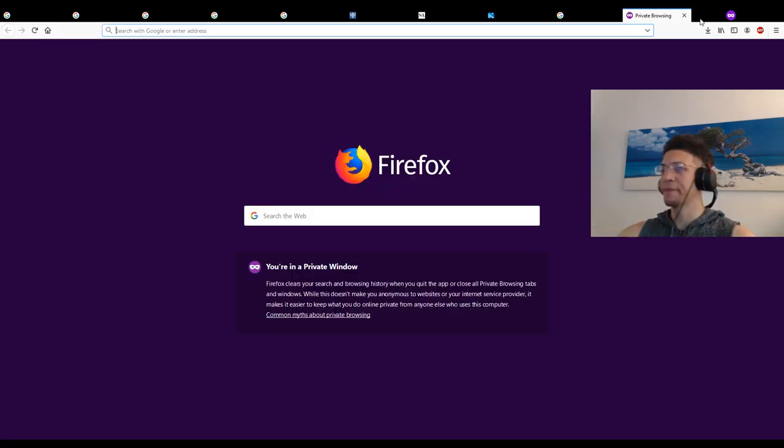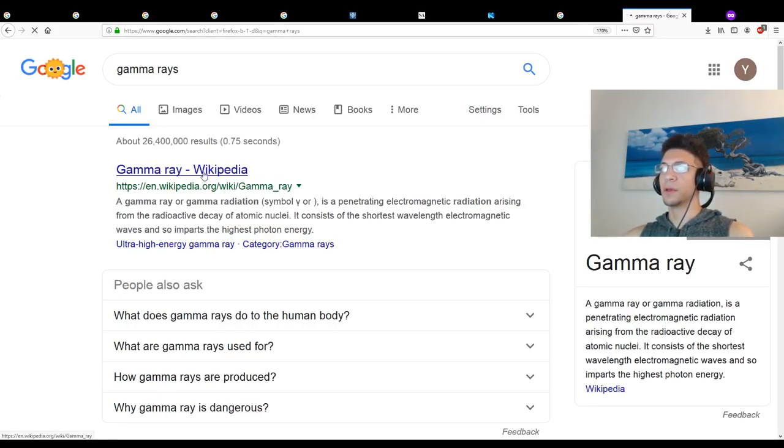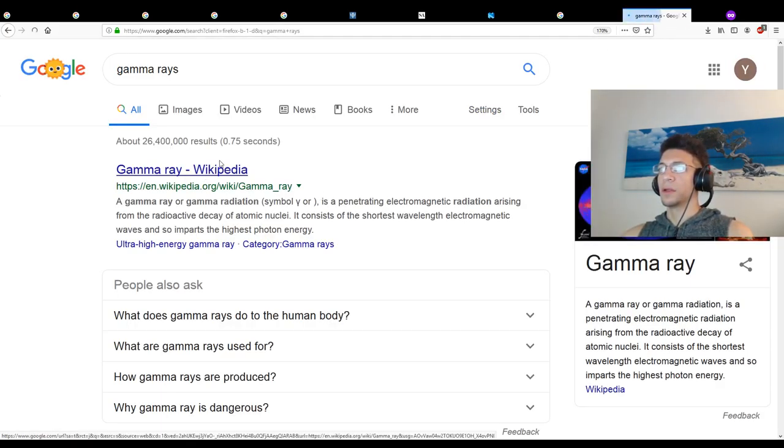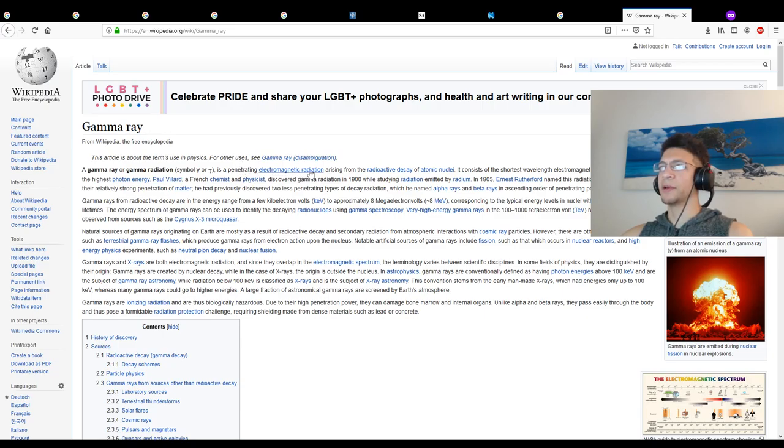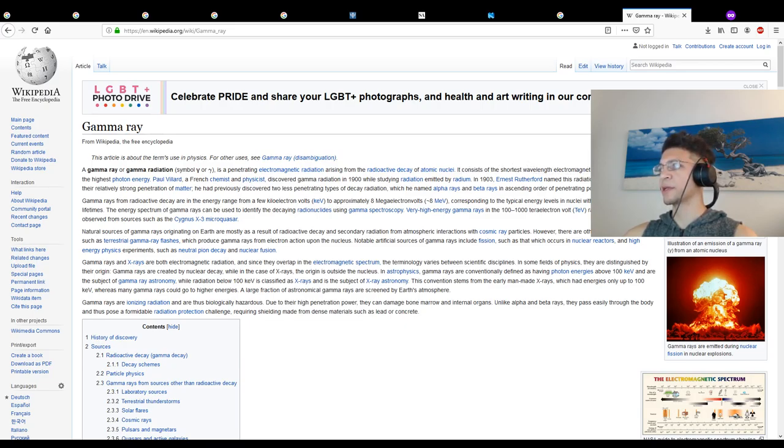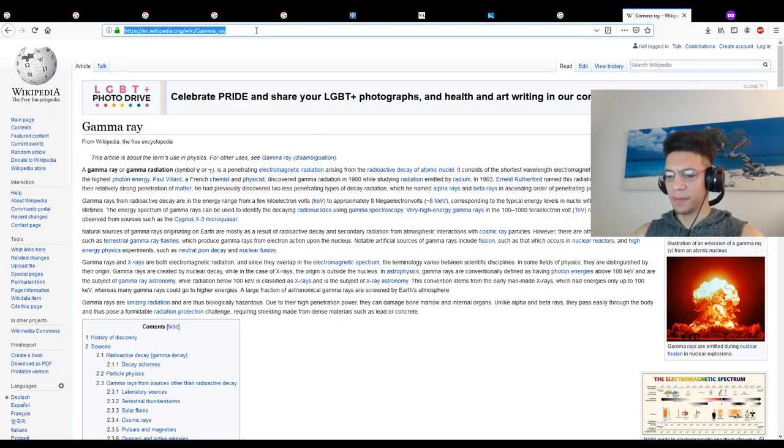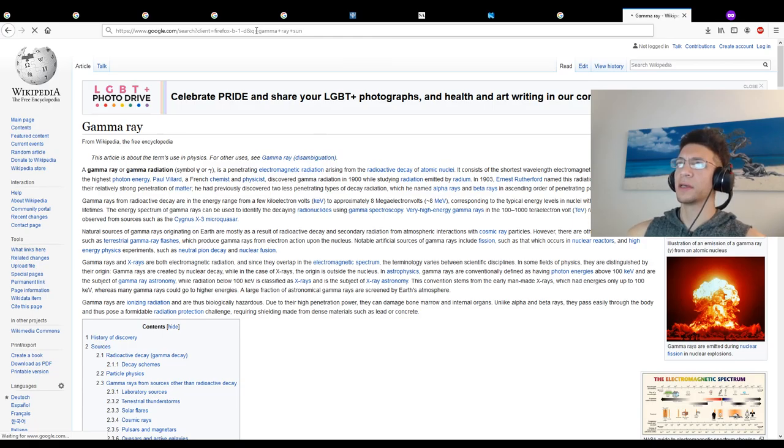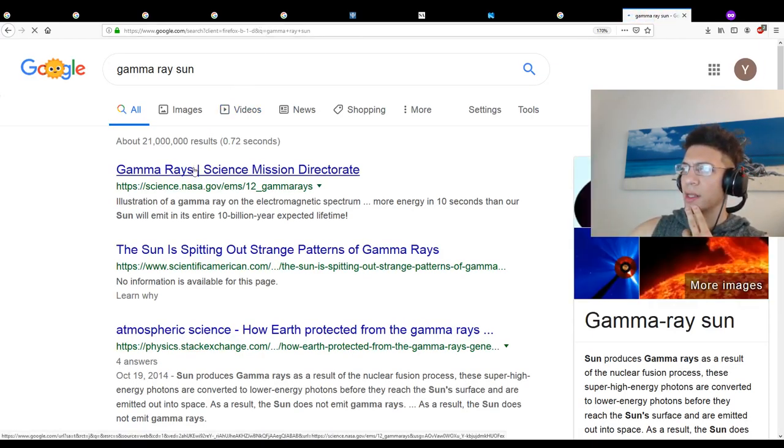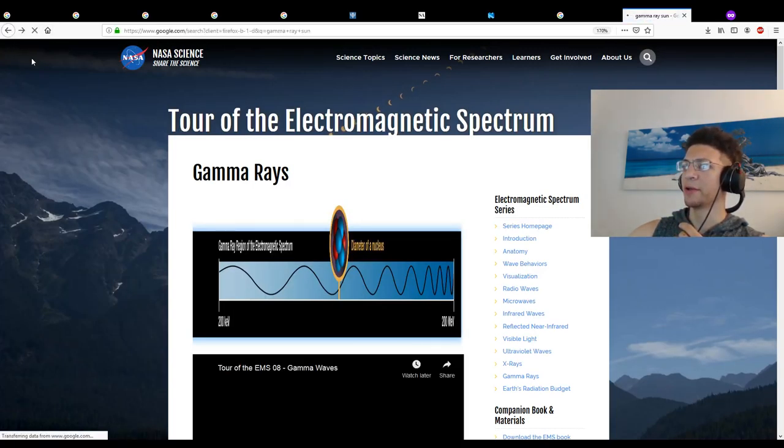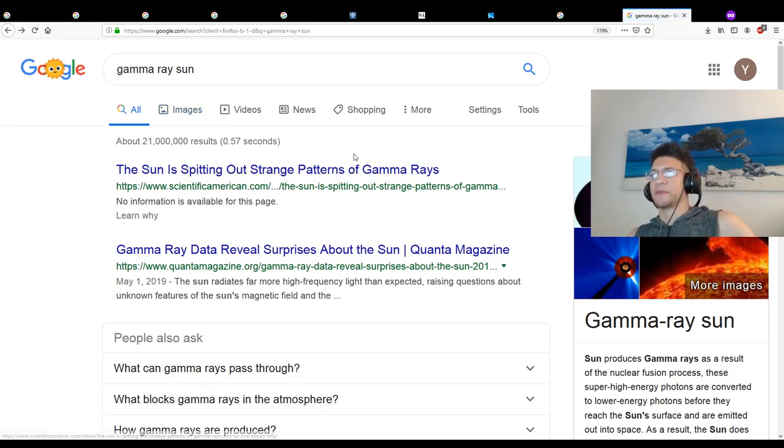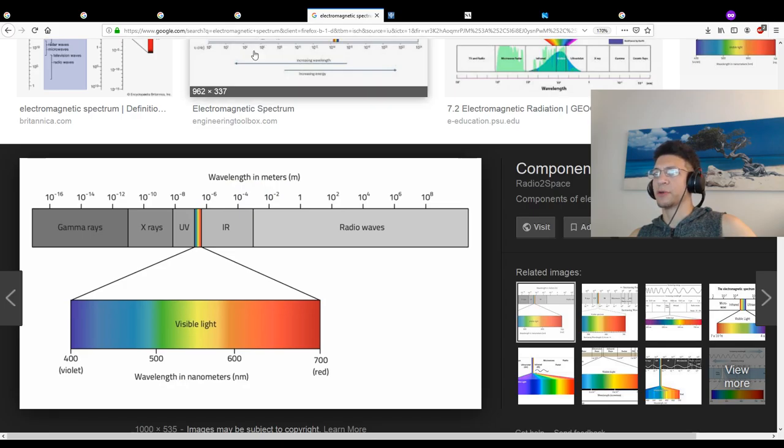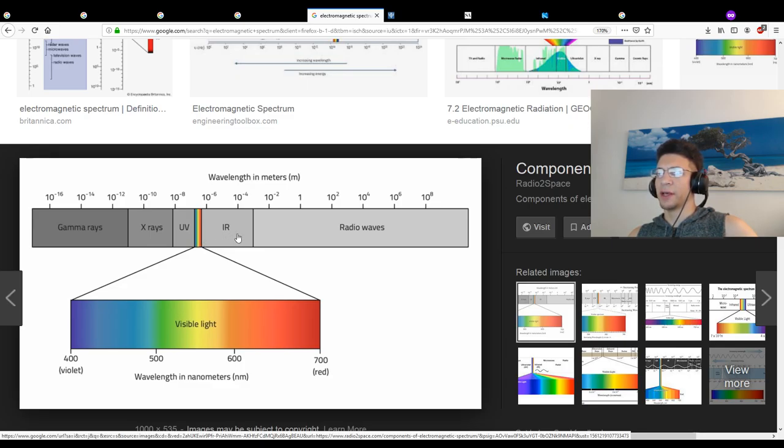I'm not even certain of any use for gamma rays, but I'm pretty sure they come out of the sun. Let's double check. A gamma ray is a penetrating electromagnetic radiation arising from the radioactive decay of atomic nuclei. It's the shortest wavelength electromagnetic waves and imparts the highest photon energy. Yeah, the sun is spitting out strange patterns of gamma rays. I was right about that.